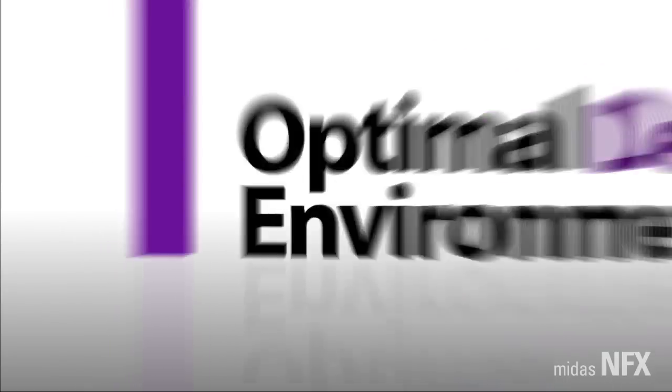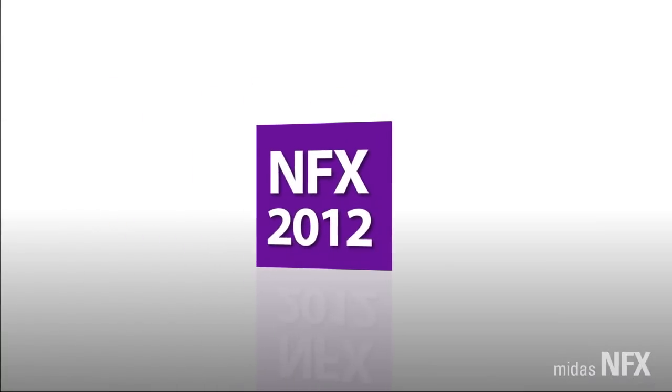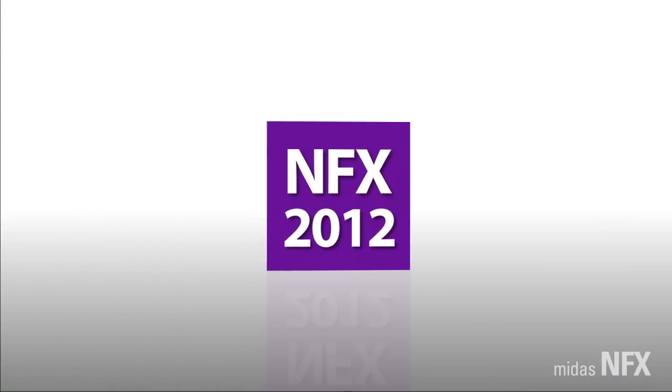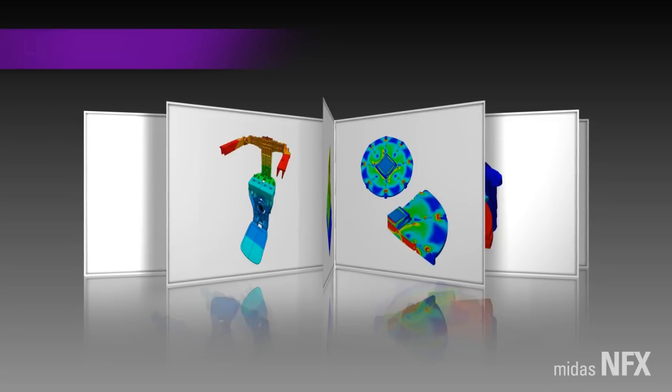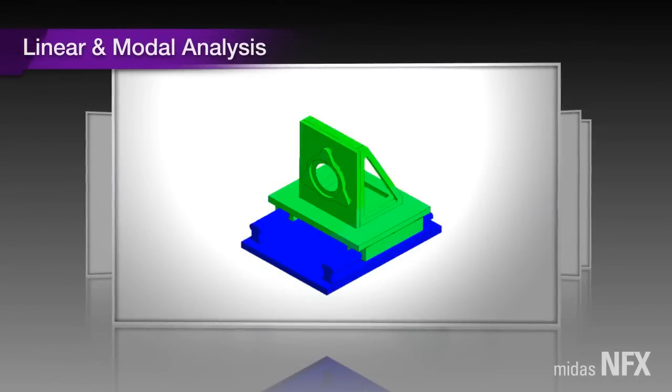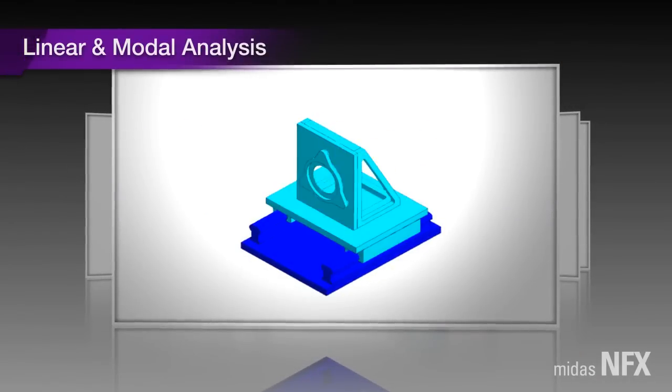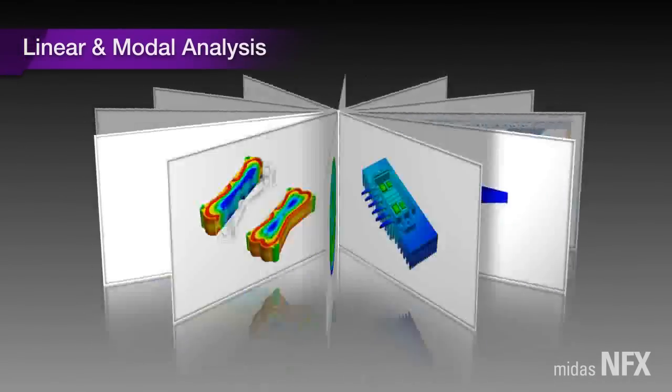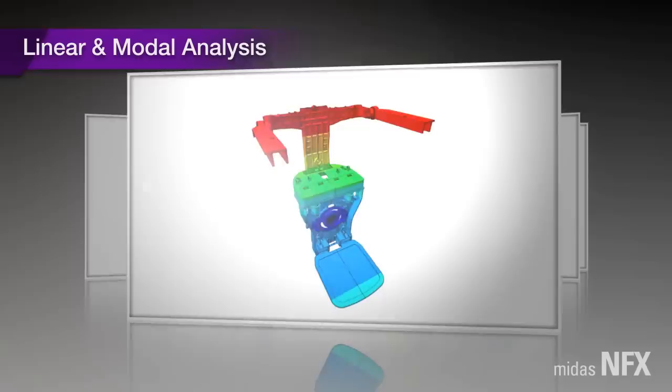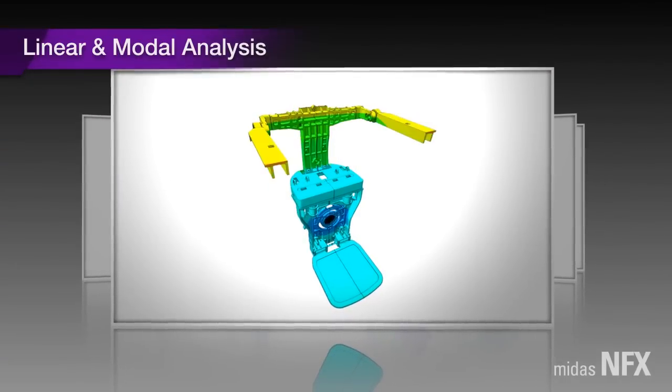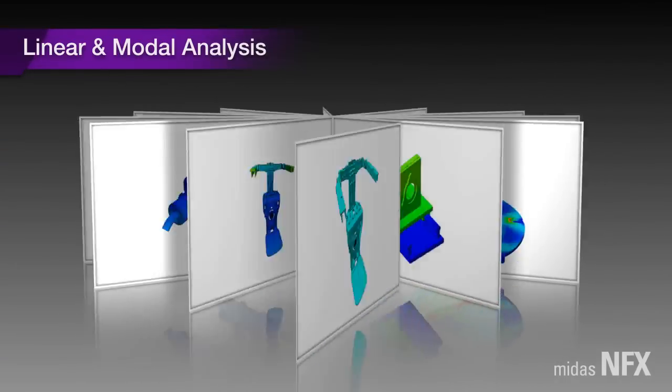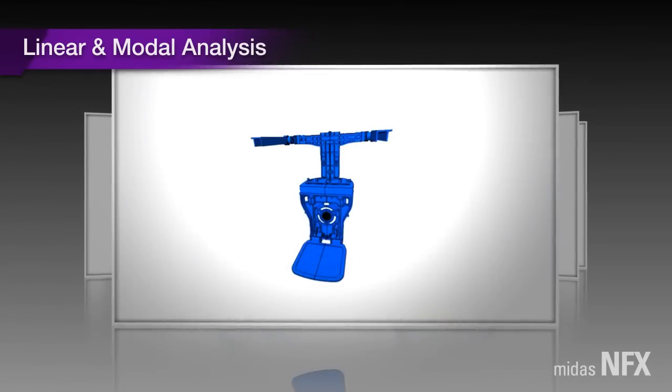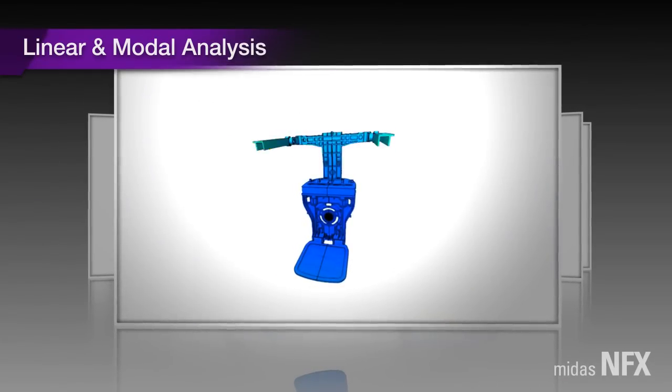NFX stands for an effective design process. MIDAS NFX uses the latest element algorithms and high-performance solvers. By using the fast, accurate, and robust engine, we face no obstacles in analyzing large models.